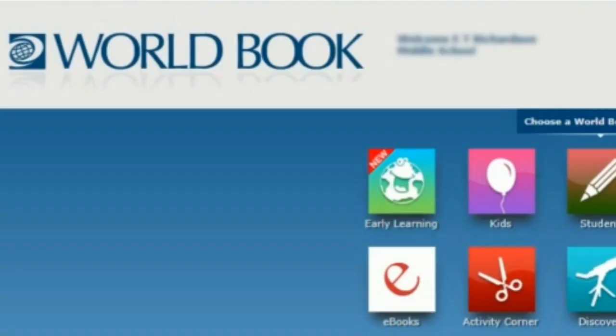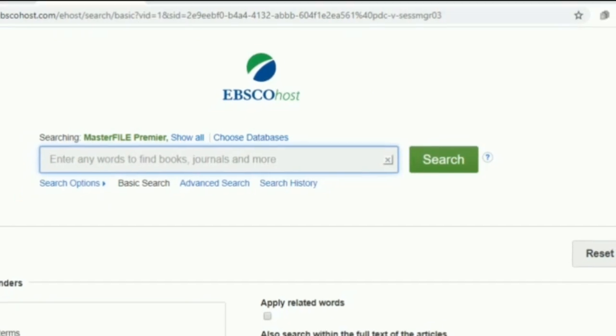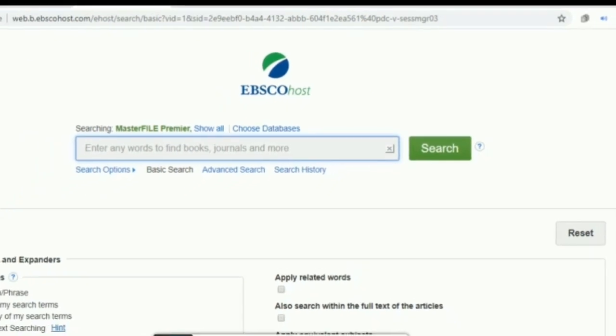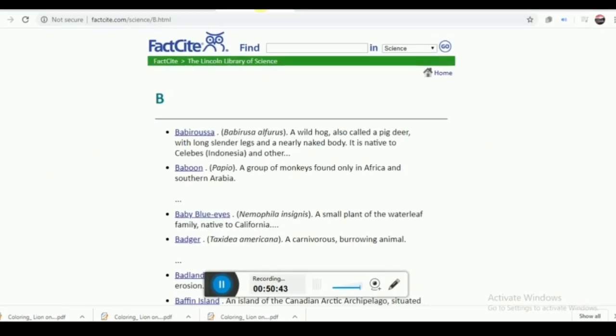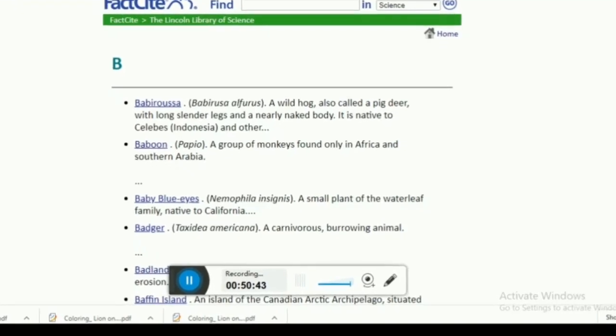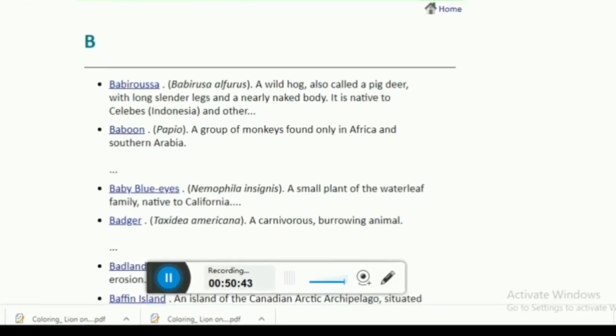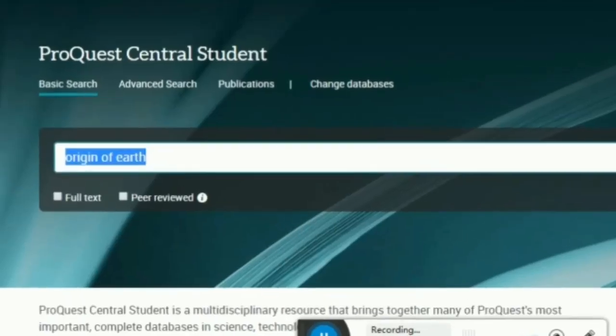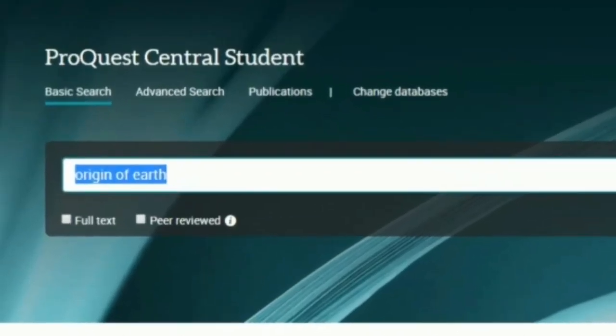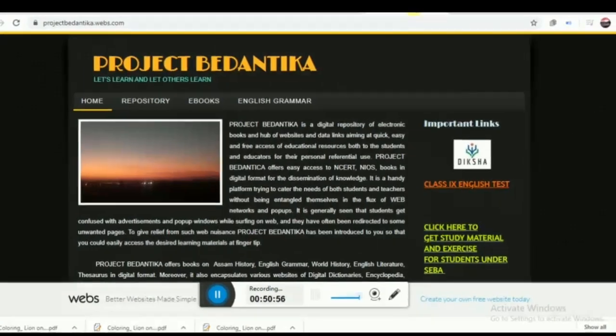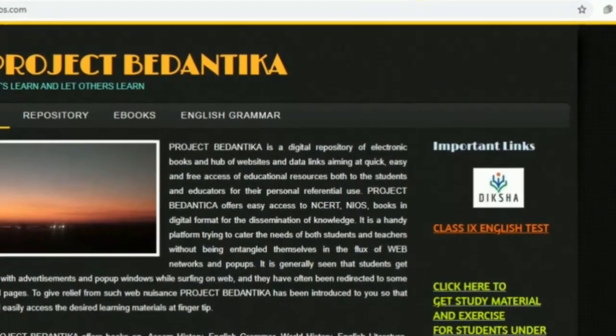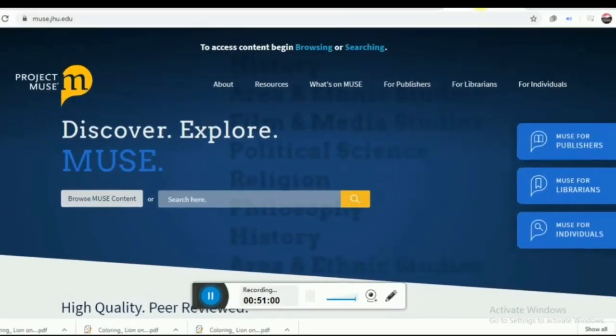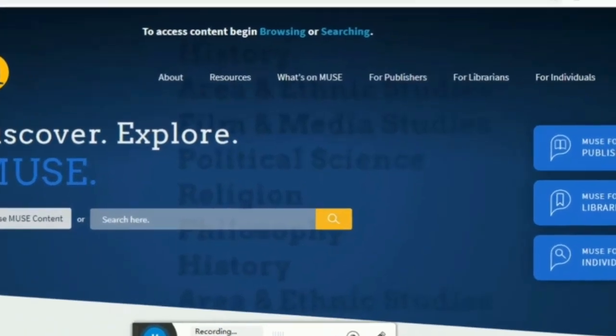So these are the important websites that promotes digital learning and research right from the nursery to university level in 2020. Hope you like this video. Go through these websites, use these resources along with your friends and make learning a fun. If you have liked it, then share and comment on it. Thank you. Have a nice day.